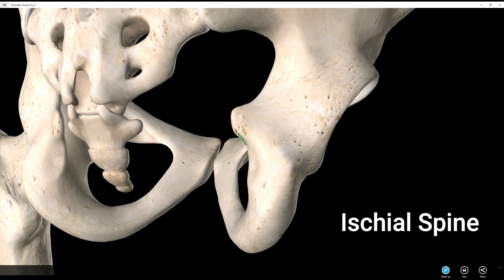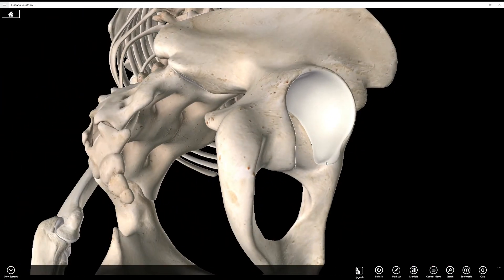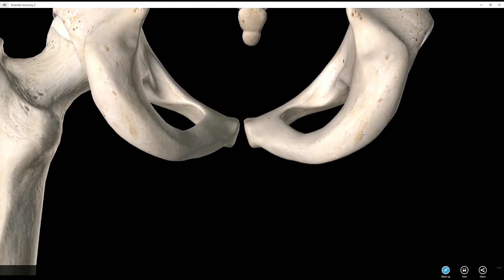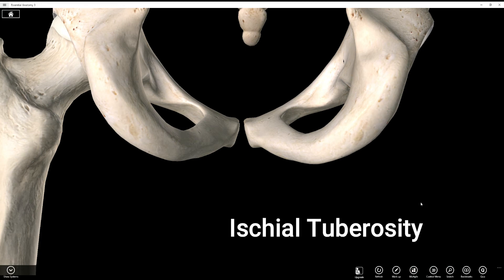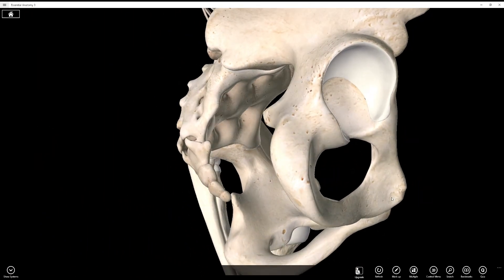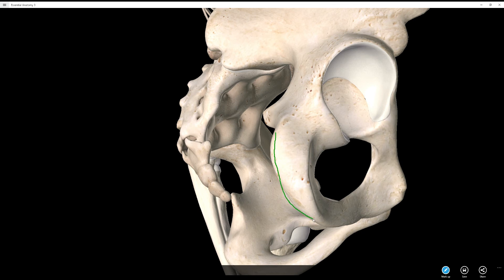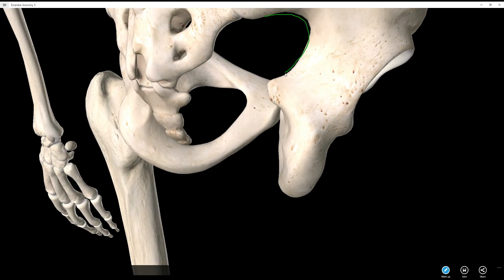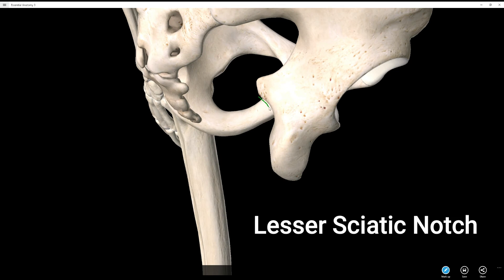Let's go on to the ischial spine — right there. Then the ischial tuberosity — I'm sitting on mine right now, you may be too. These are your ischial tuberosities. That's where you sit, unless you're slouching and sitting on your sacrum. A lot of muscles attach here — your hamstrings attach here — so they're pretty big structures. Then let's look at the lesser sciatic notch, right there.